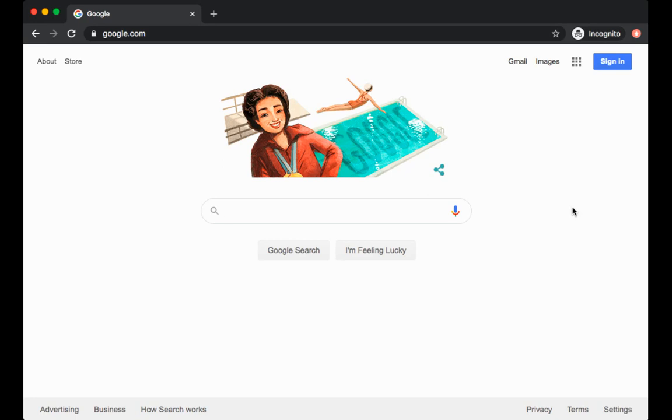To begin, let's talk about logging in. All 3rd through 12th graders will be one-to-one with a Google Chromebook device, meaning you will just need to log in with your username and password and it'll automatically have you in your student account.